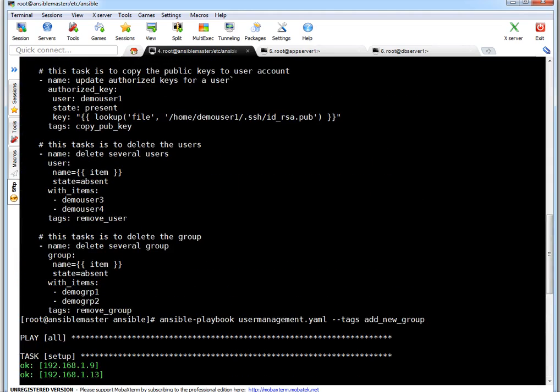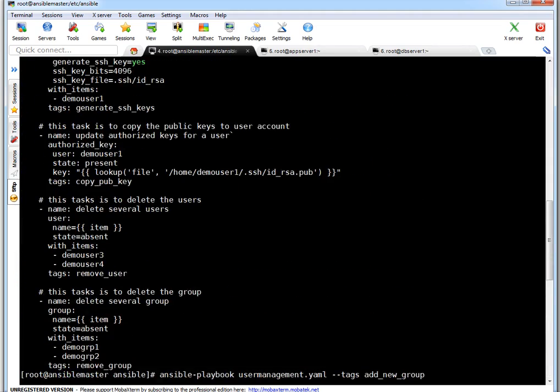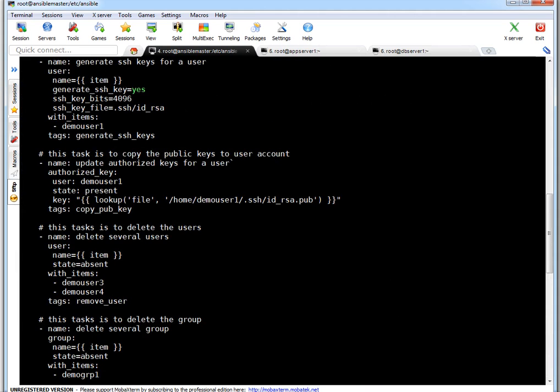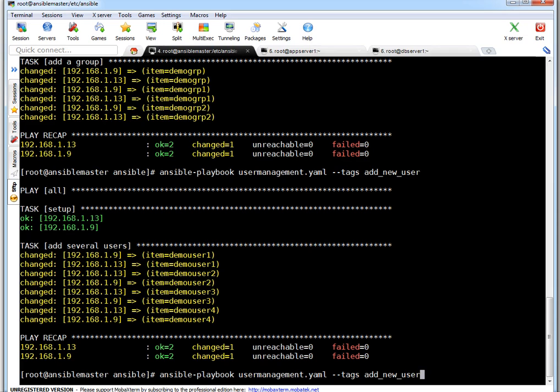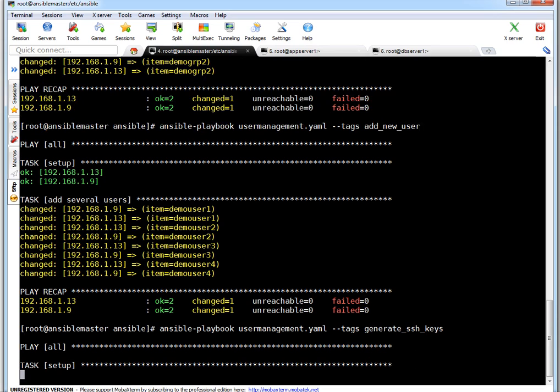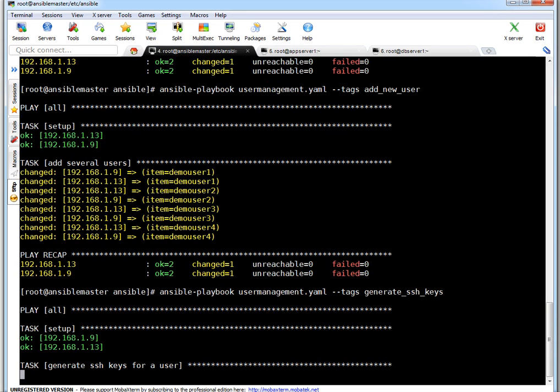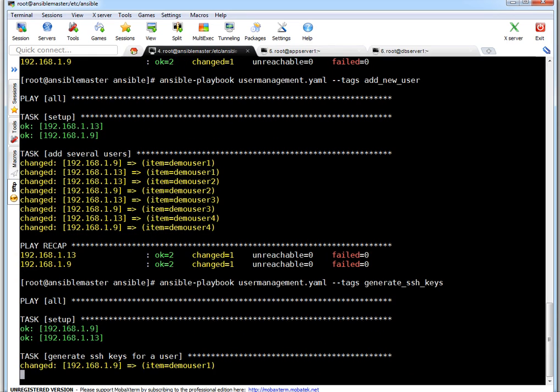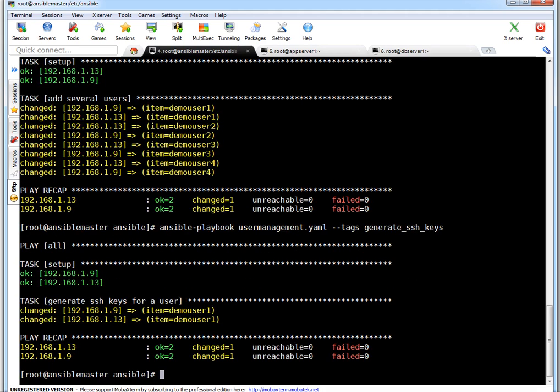Next thing, let's generate SSH keys now. Generate SSH keys, this is our task. Again we can call it like same in tag way. If you see keys are getting generated. Let's verify key for demo user one on one of the machines.